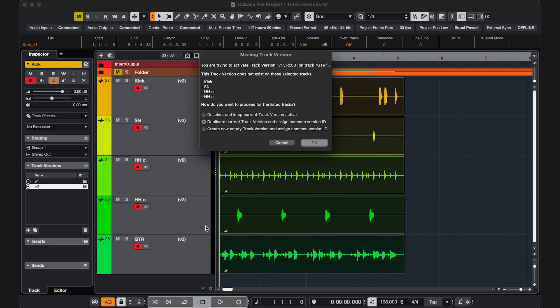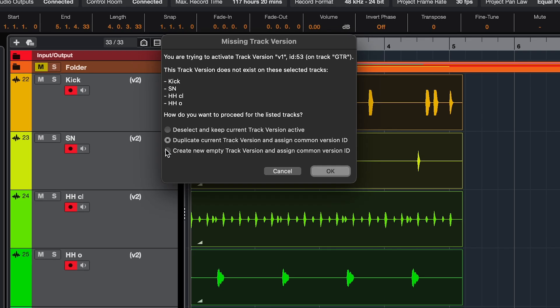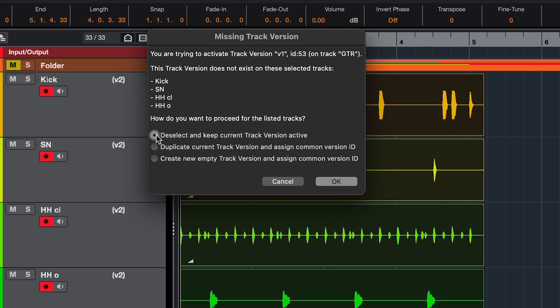So it'll give me these options: deselect and keep the ID, duplicate the version and assign a common ID like we did before, or create an empty version and assign a common ID, so you can record a new version.